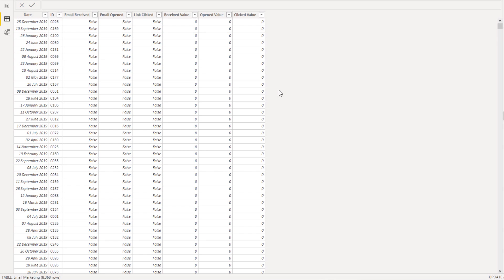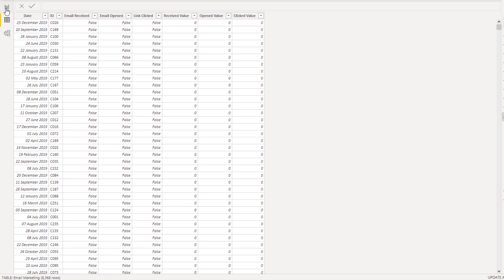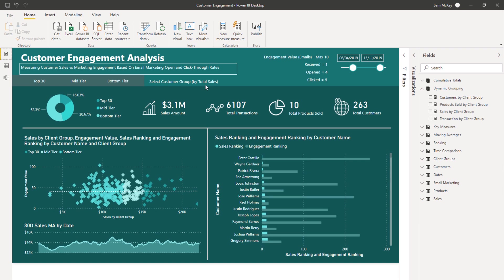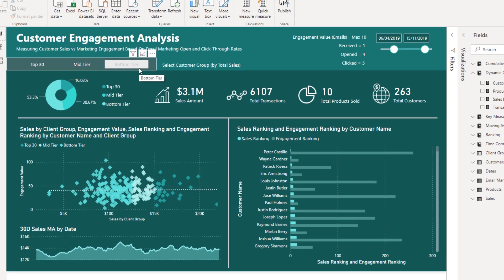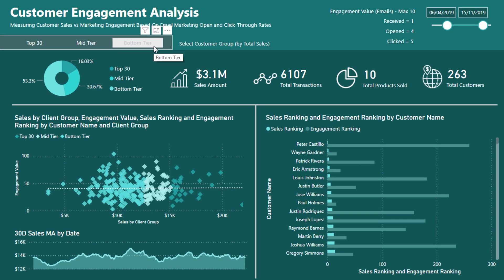So just as a bit of background, what we were looking at here is the effectiveness of our marketing on our customers. And so what I decided to do was I wanted to be able to break it out and say okay, well, how are my top 30 customers going, how are my mid-tier customers going, and how are my bottom tier customers going based on where they've ranked based on sales.